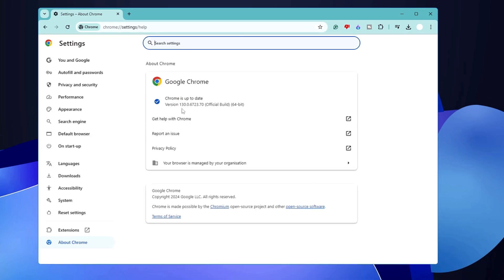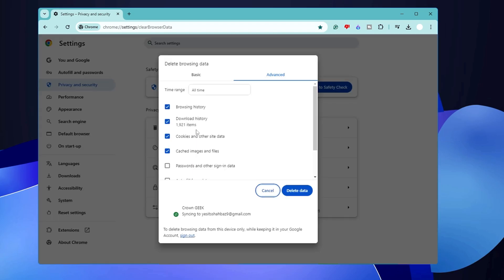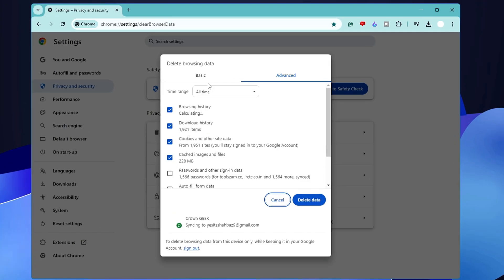It will check for updates, and if there is any update available, make sure that you go ahead and update your Google Chrome browser. Now here in the settings, from the left-hand menu option, you will have to click on Privacy and Security, then click on Clear Browsing Data. Select the Advanced tab, set time range to All Time.